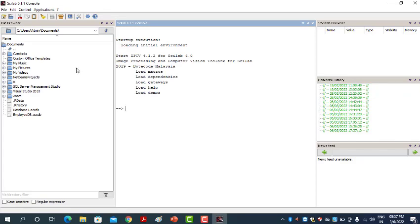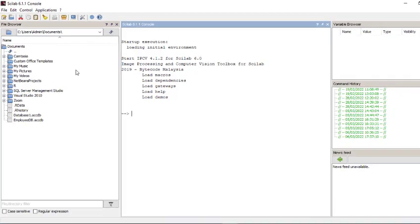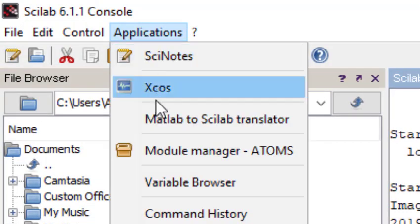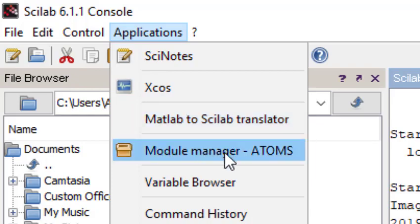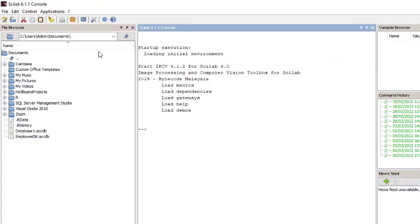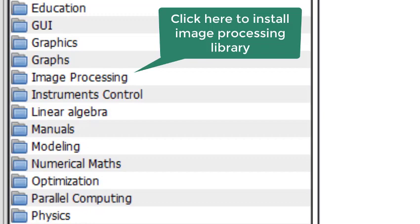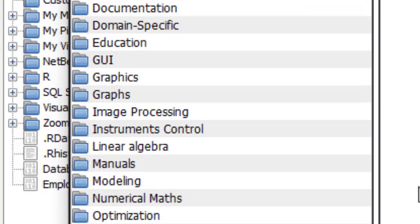The first step is to install the image processing library or toolbox. For that, go to Applications, then Module Manager, then Atoms. Make sure your machine or PC is connected to the internet. Otherwise, the Atoms option will not open — it requires an internet connection to show the list of libraries supported by Scilab.